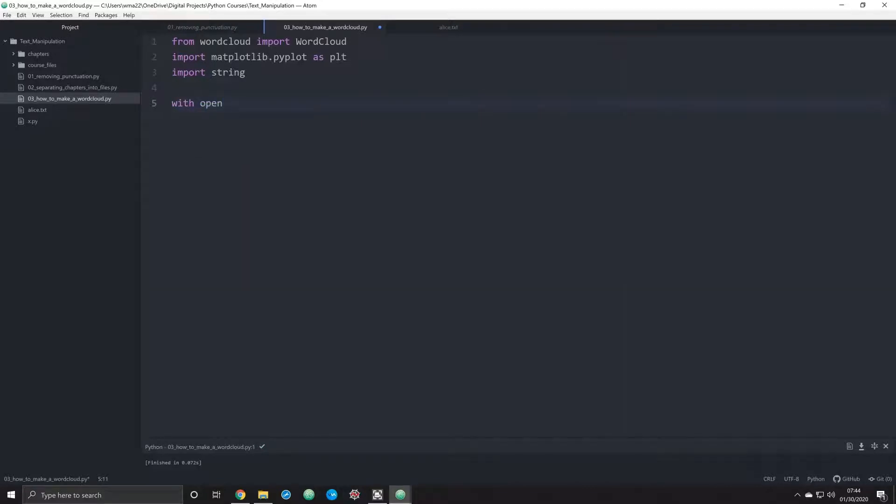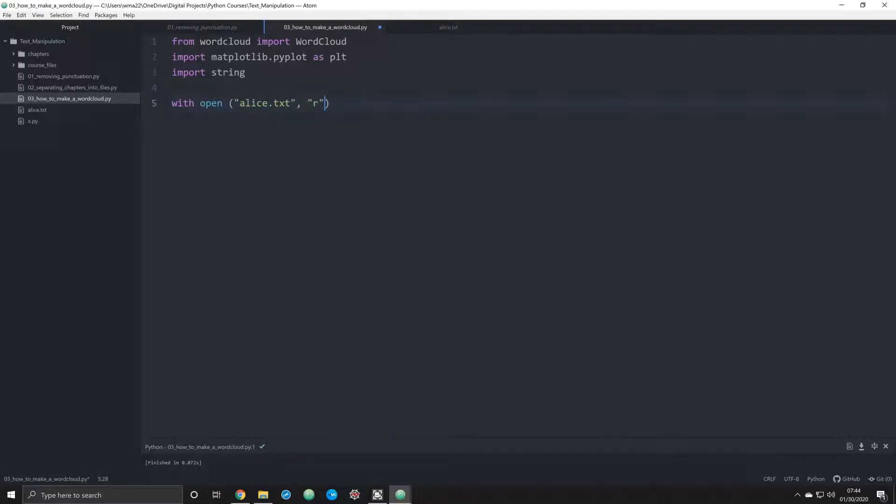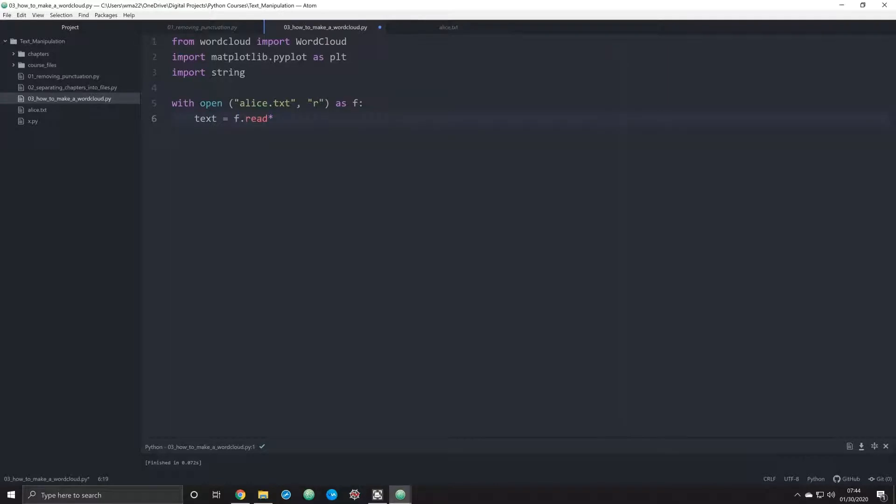Now what we're going to do is use the with operator. We're going to say with open alice.txt, we're going to be working once again with Alice in Wonderland. We're going to open this up as f, and within this with operator we're going to say text equals f.read. If you don't remember, that's going to allow us to simply read the entire text.